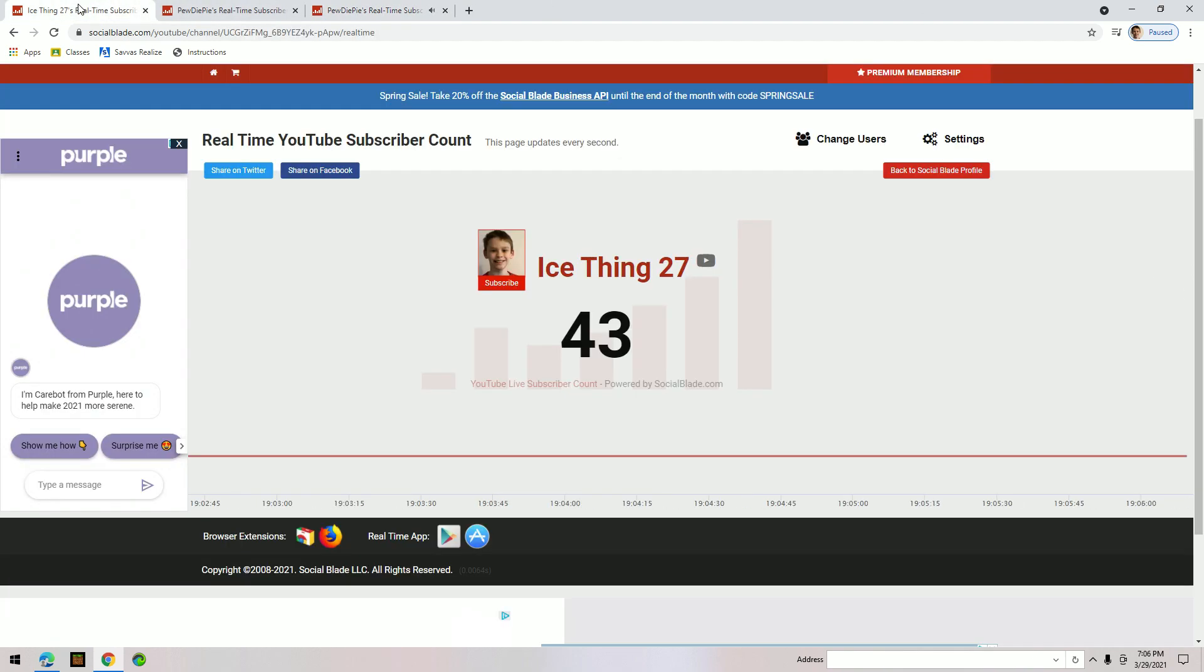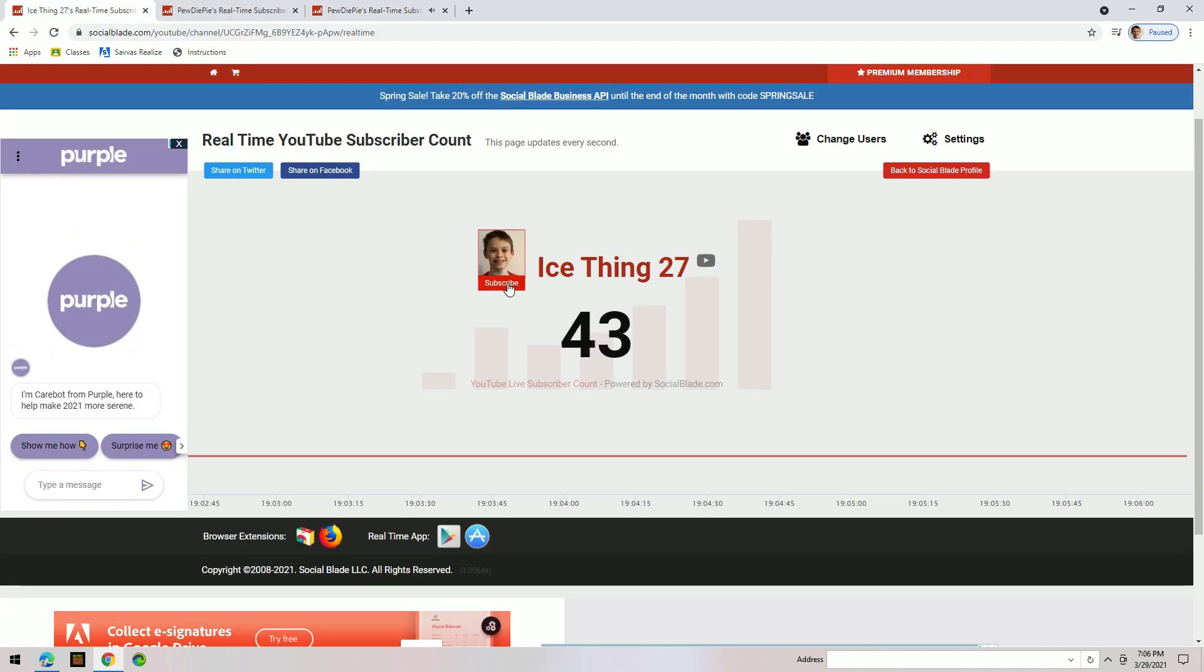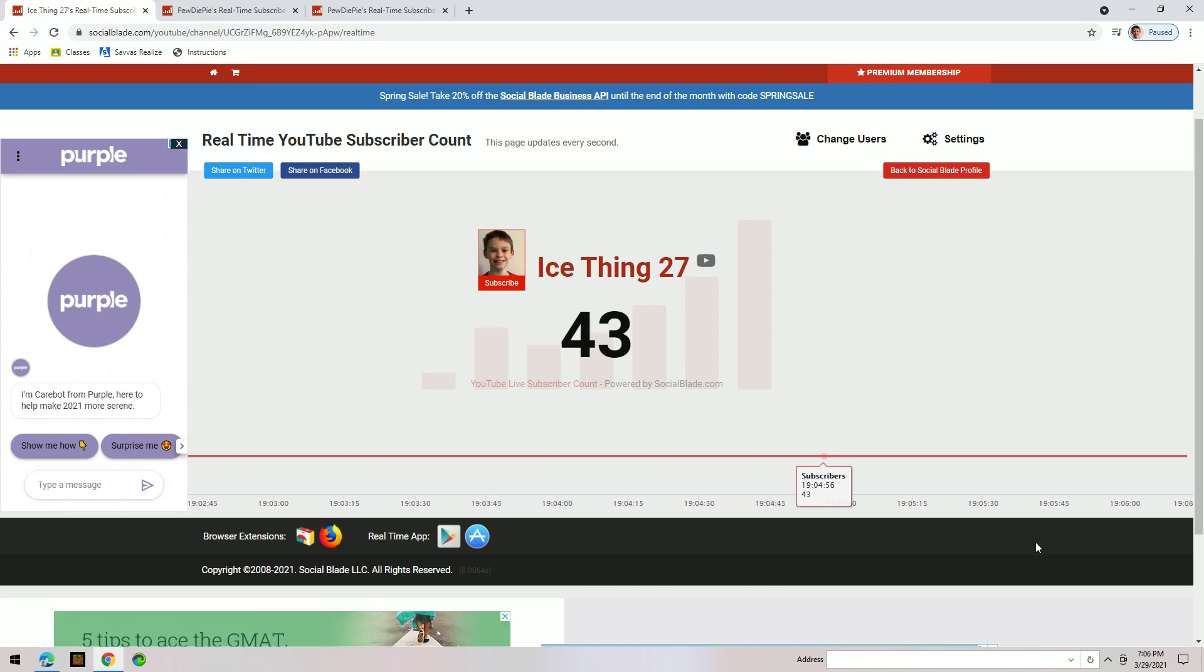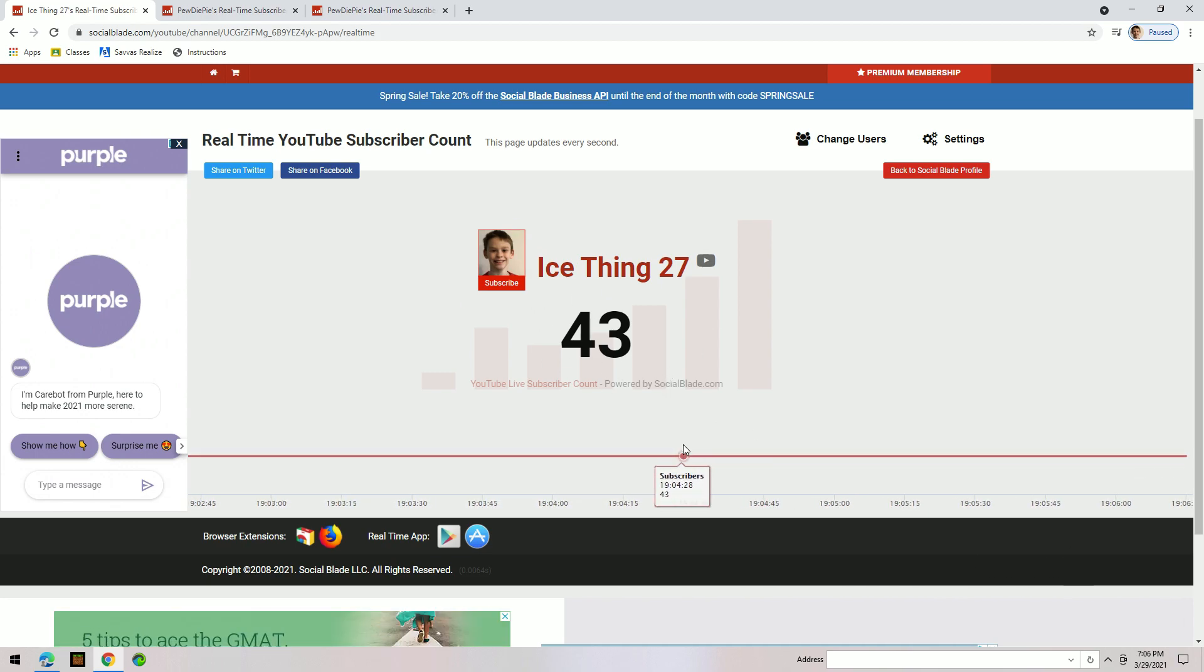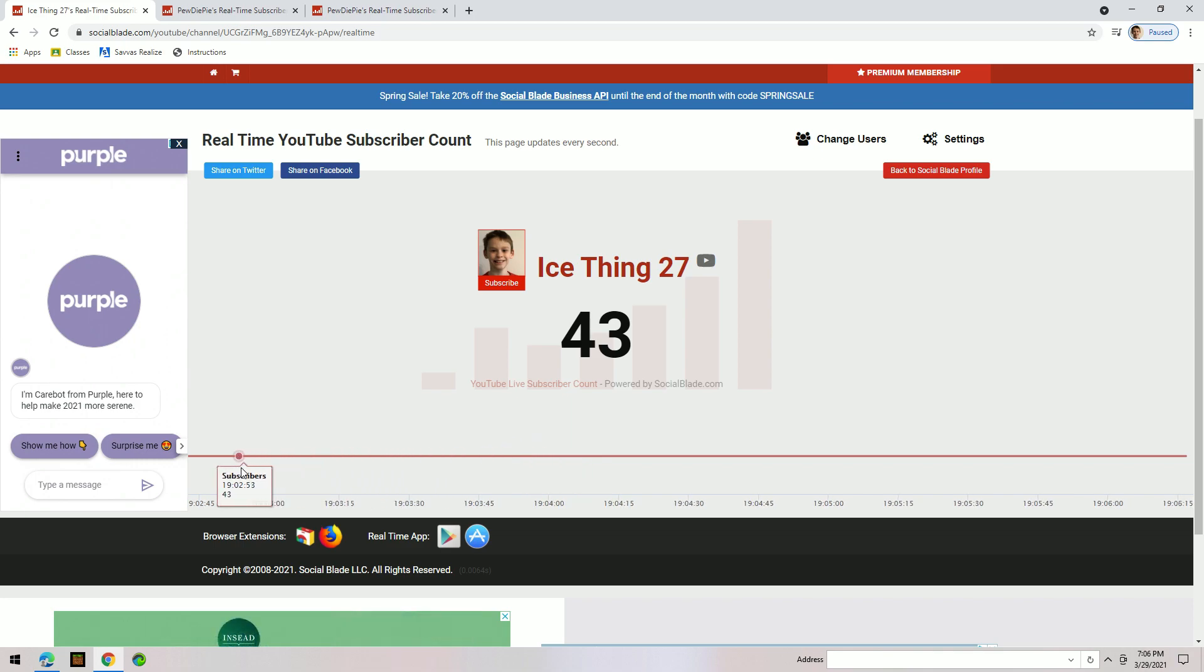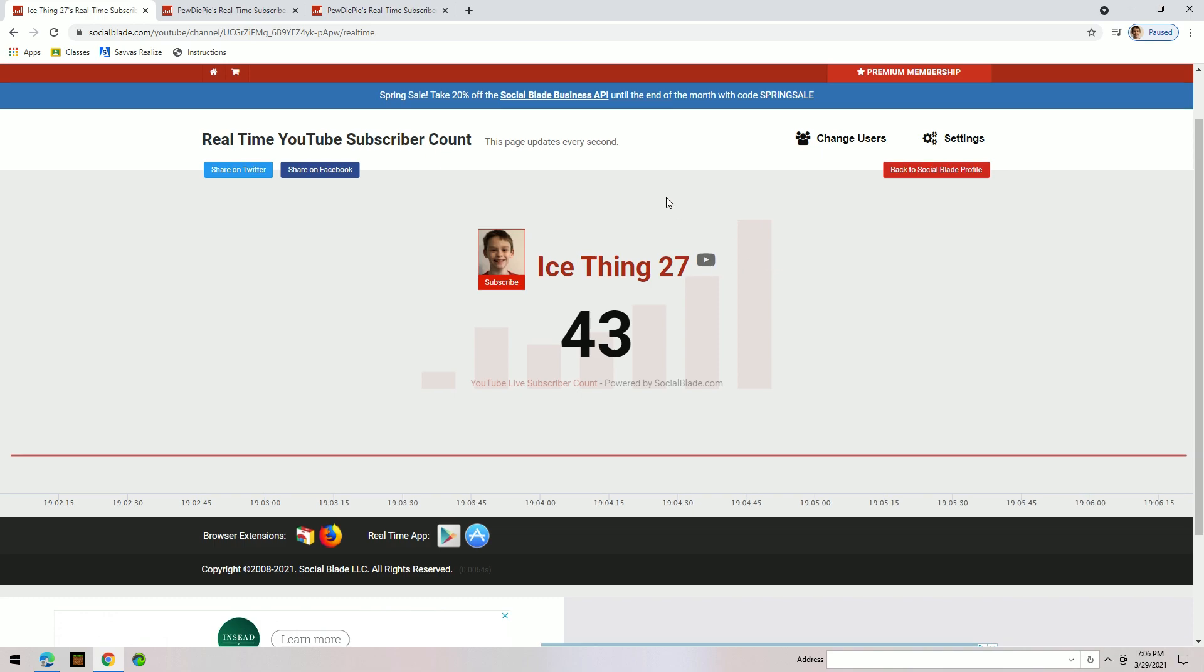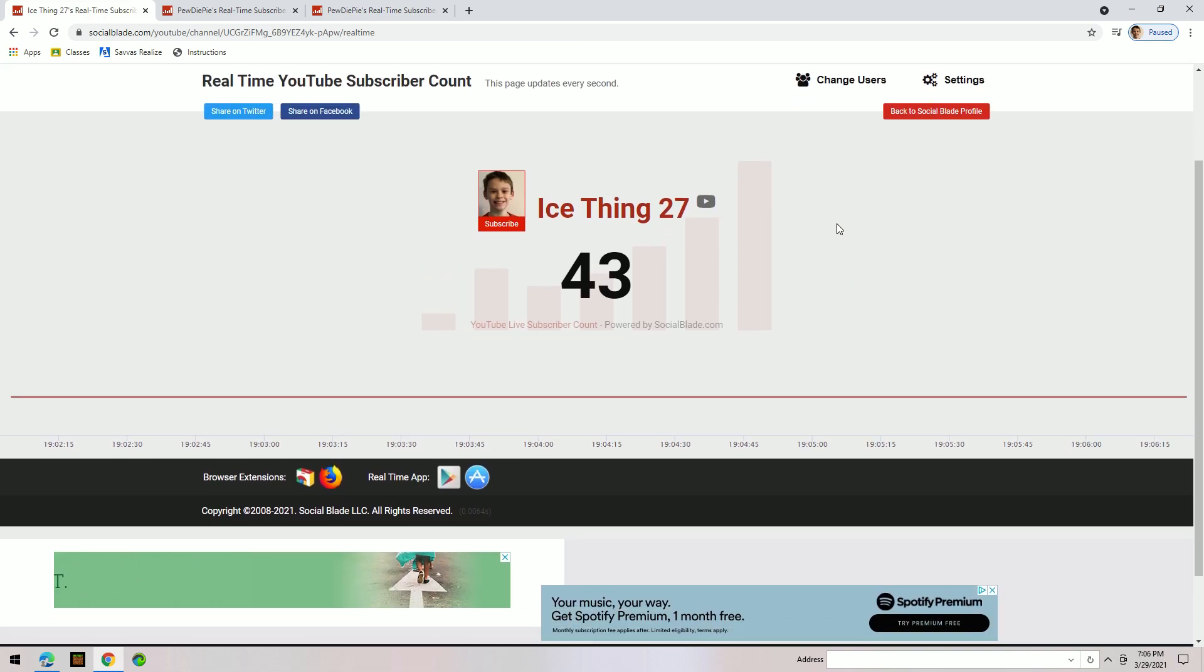If you want to see a small channel, you just go to theirs. This is my exact live subscriber account - 43. It's been like that for the last seven days.